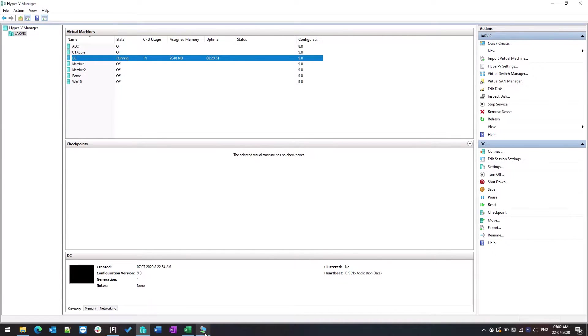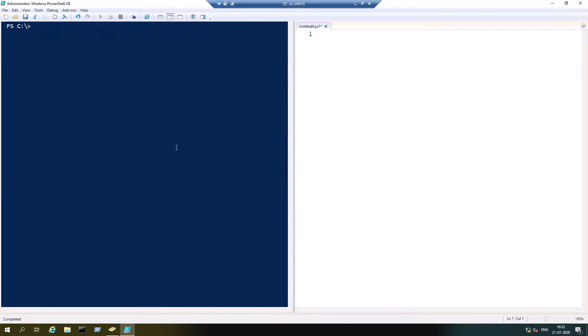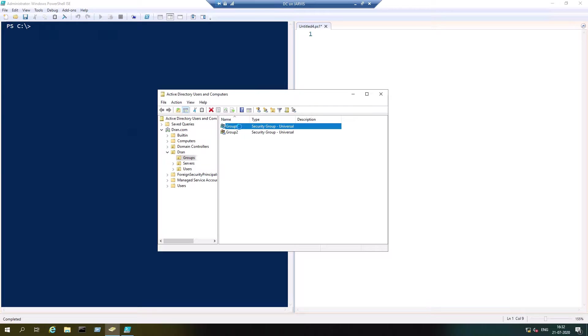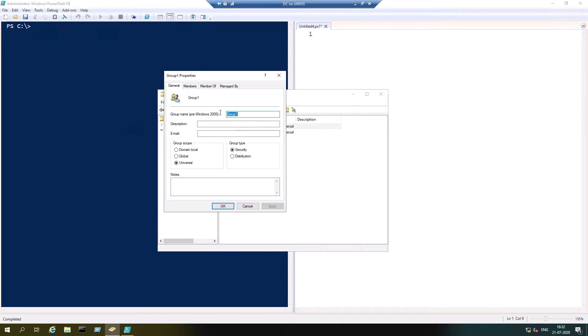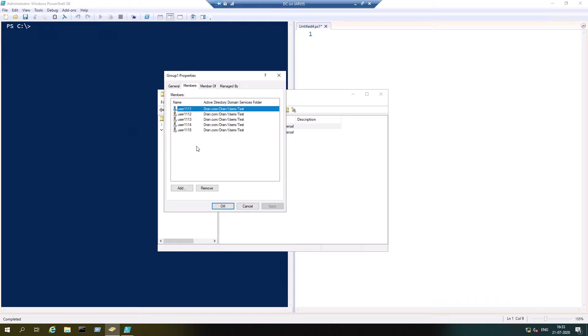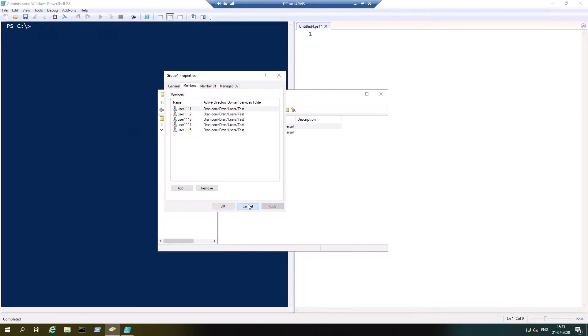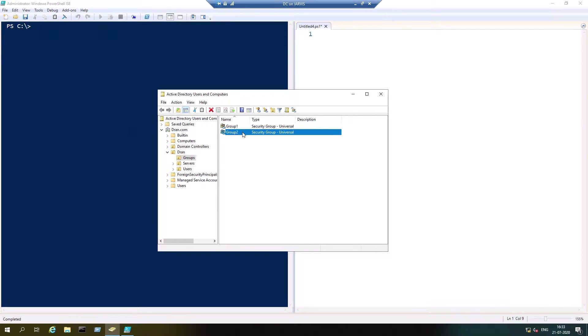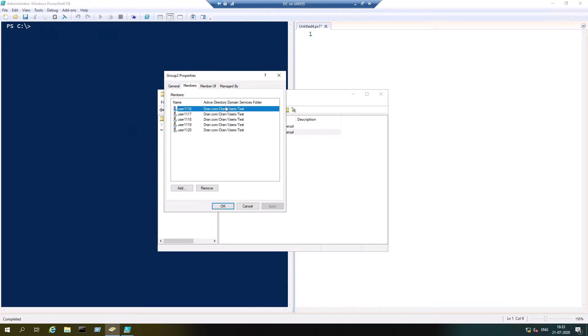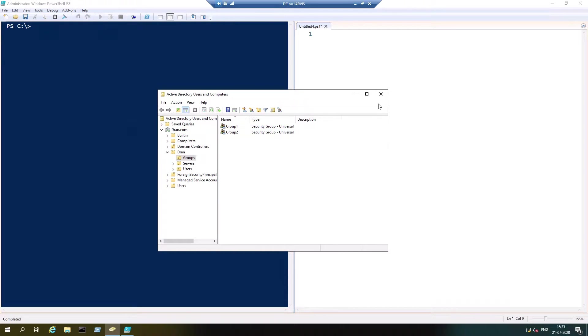I have created two security groups, group 1 and group 2. Group 1 has five members with the naming convention exec user 0011 through 0015. For group 2, same five members but it starts from 16 to 20.